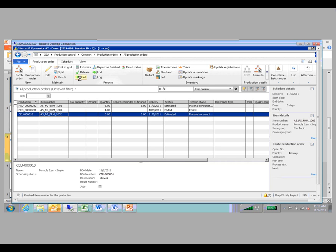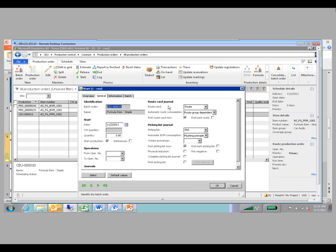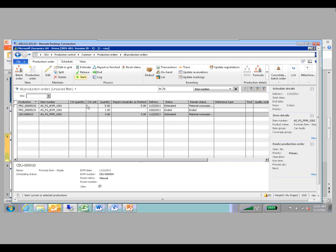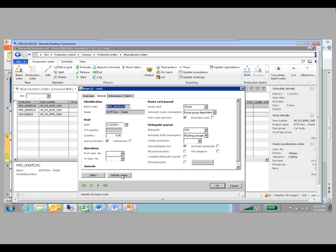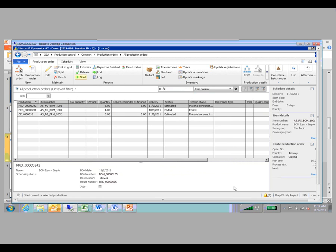If you have certain defaults set up for your start process, these defaults should match exactly the defaults on a production order. The default values button is where you would set those up. If you change it for one type of order, it will change it for both. Also, the setups in parameters — for instance, you can set up what status an order can be reversed to based on its current status. If you set it up so an order in status of reported as finished can be reverted back to created, that would apply for both production orders and batch orders.